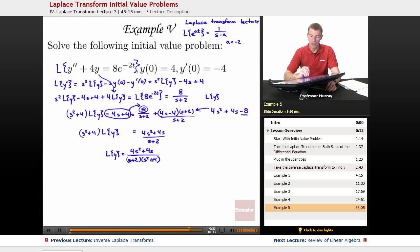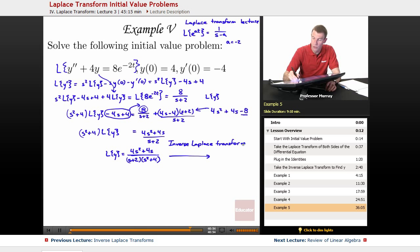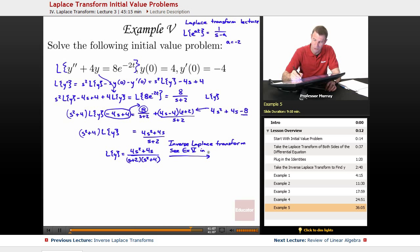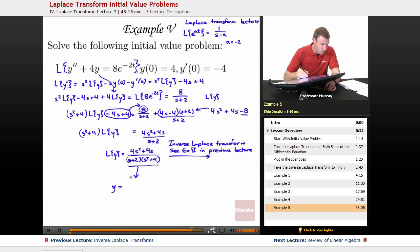That's the end of the algebra step. Now that we know the Laplace transform of y in terms of s, we need to take the inverse Laplace transform. This was synced to example 5 in the previous lecture on inverse Laplace transforms. We started with this function of s, did partial fractions, worked backwards, and found y equals e to the negative 2t plus 3 cosine 2t minus sine of 2t.